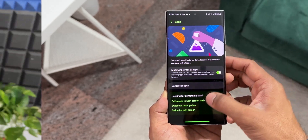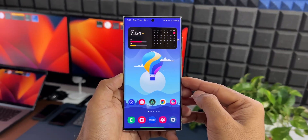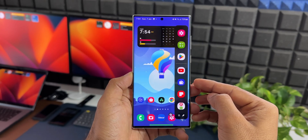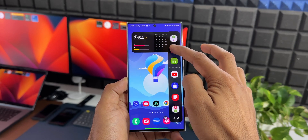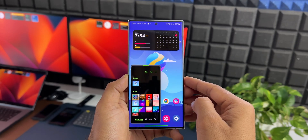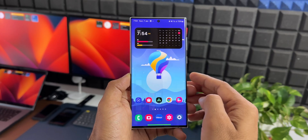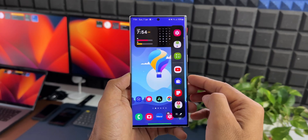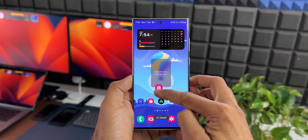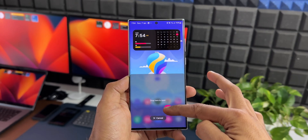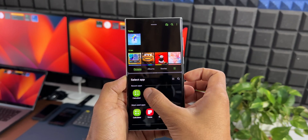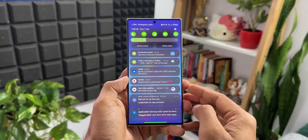You can also open applications in split screen view by dragging and dropping from the Edge Panel. As you can see, we have the Edge Panel open here. Let's say I want to open Gallery in split screen view — I can press and hold on it and drag it. You can drop it on the upper or lower half of the screen for split screen view, or drop it at the center to open it in pop-up view.